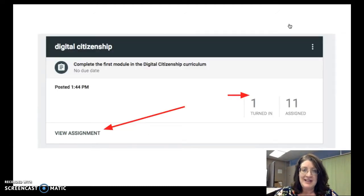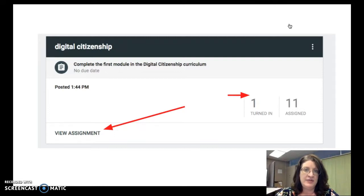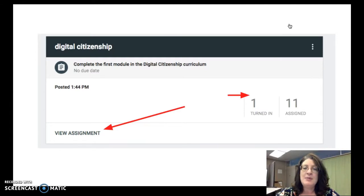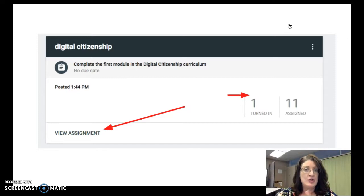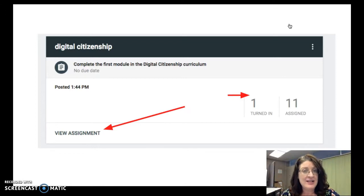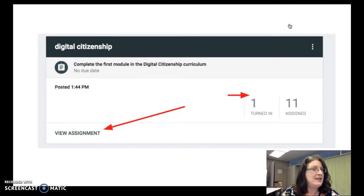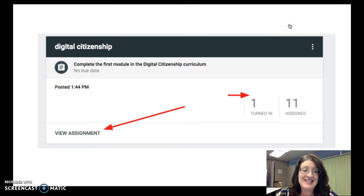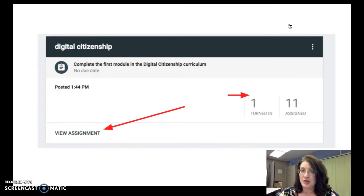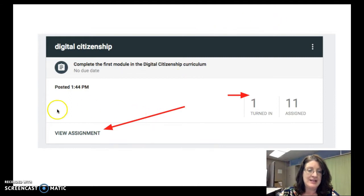When you go to the classwork page and click on an assignment, you get a quick overview of the status of that assignment for your whole class — how many people have turned it in and how many have not yet turned it in. Google Classroom defines these as either turned in or assigned. If something is assigned, it means those students have not yet completed it. Click where it says view assignment to see more details and begin giving feedback.